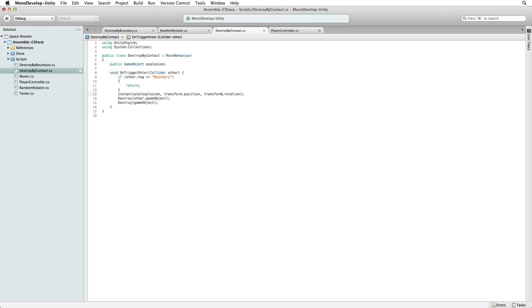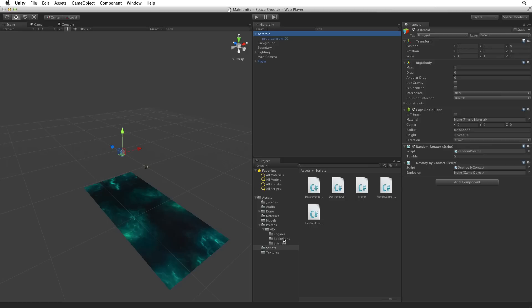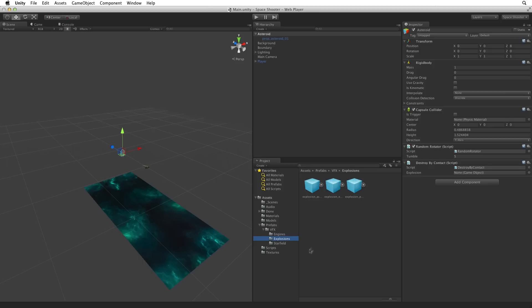Save this script and return to Unity. In the Prefabs folder is VFX Explosions. Drag the explosion asteroid onto the Explosion slot to create a reference to it on our Destroy by Contacts script.